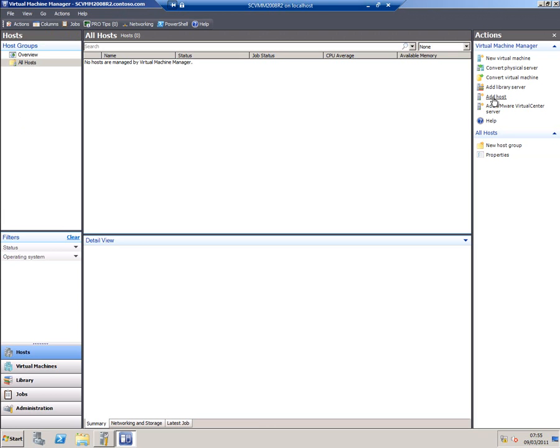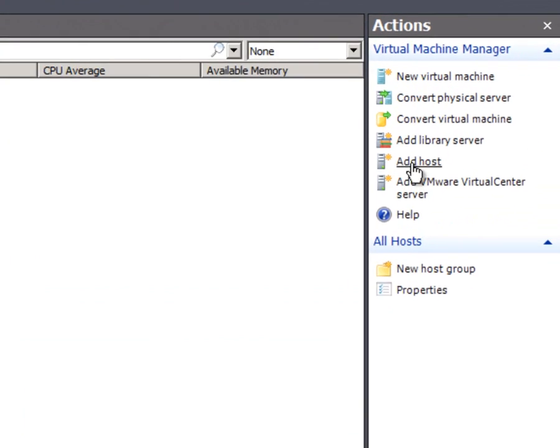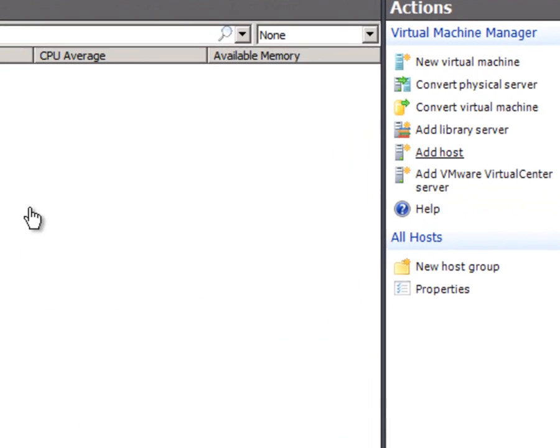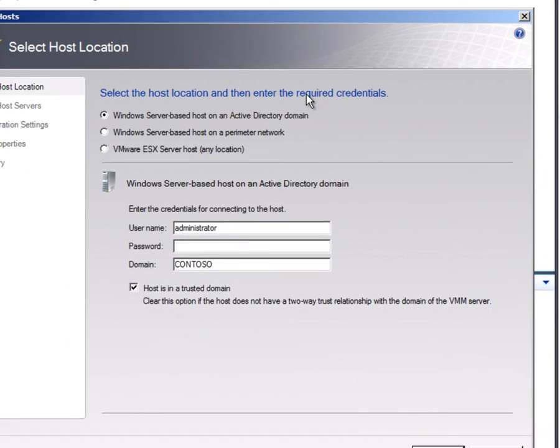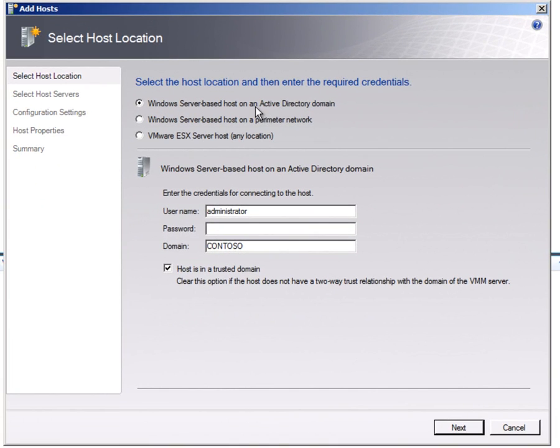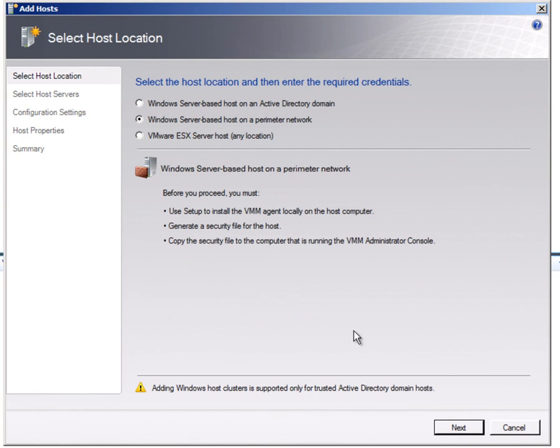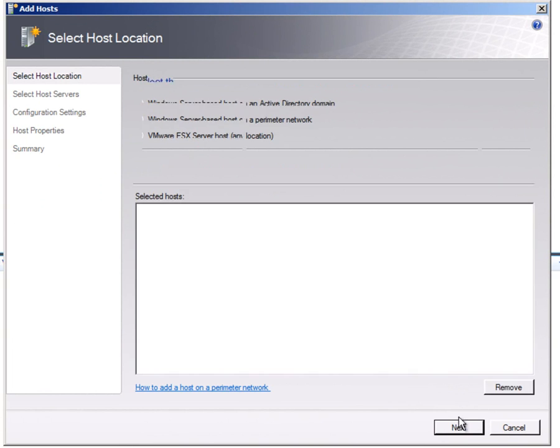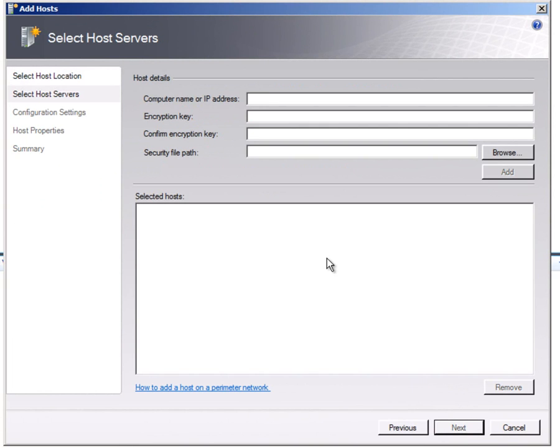And the first thing I need to do over here is add a host, the physical host we've just set up. I've got three options here. It's not on the domain, which is why we had to do the manual procedure. It is on the perimeter network. And I could also add in a VMware ESX server. I'm going to go to the middle option here. And I can put in the name of the machine. It's called Clockwork.